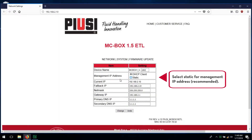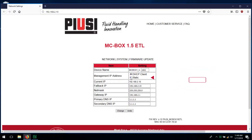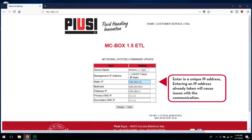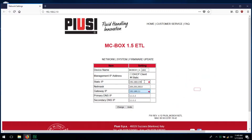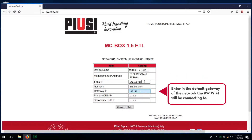Select static for the management IP address. Enter in a unique IP address — entering an IP address already taken will cause issues with communication. Enter in the default gateway of the network the PWWiFi will be connecting to.